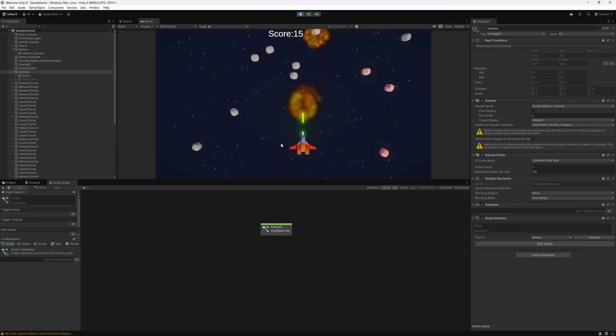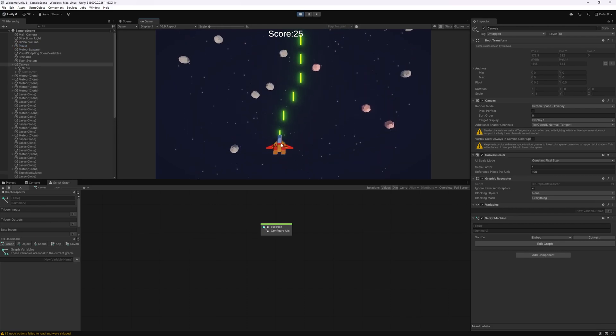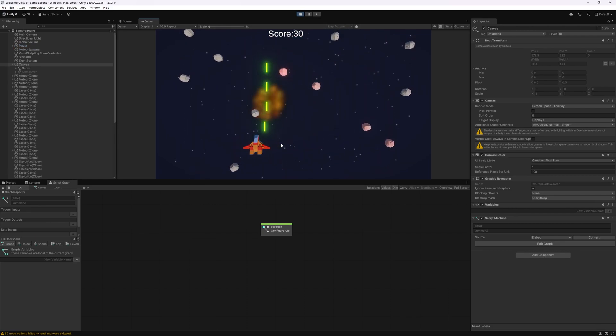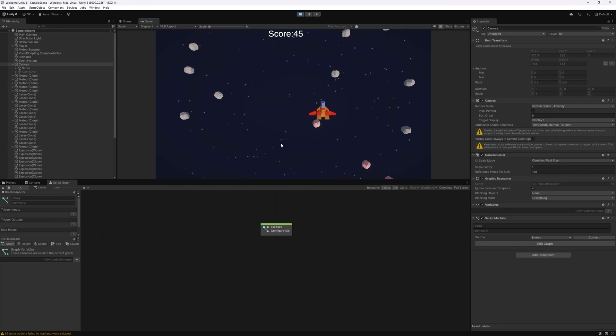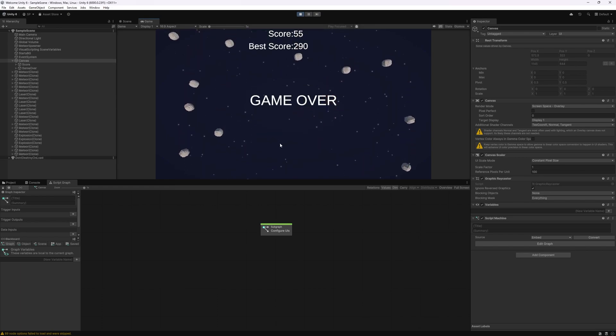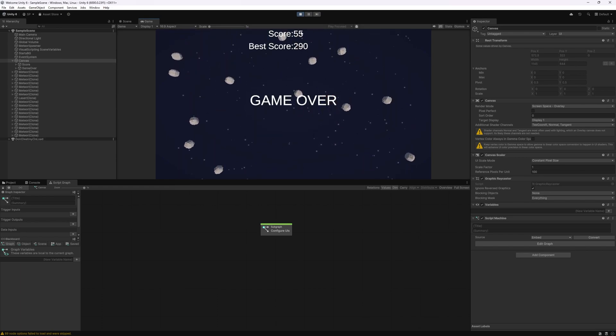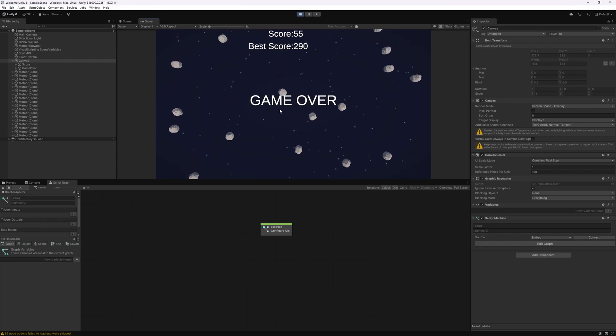And we can test it out. So let's go destroy our spaceship and there we go we can see our current score, our best score and a game over screen.